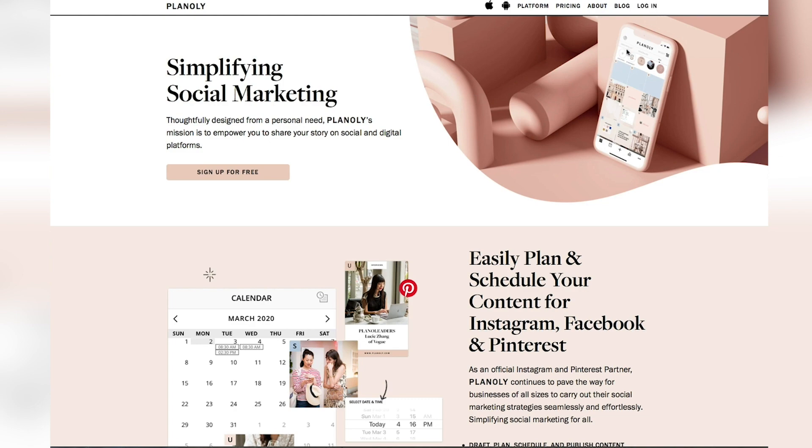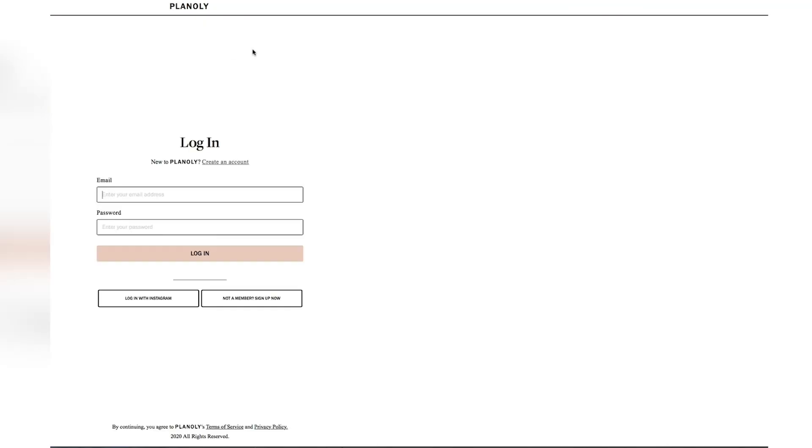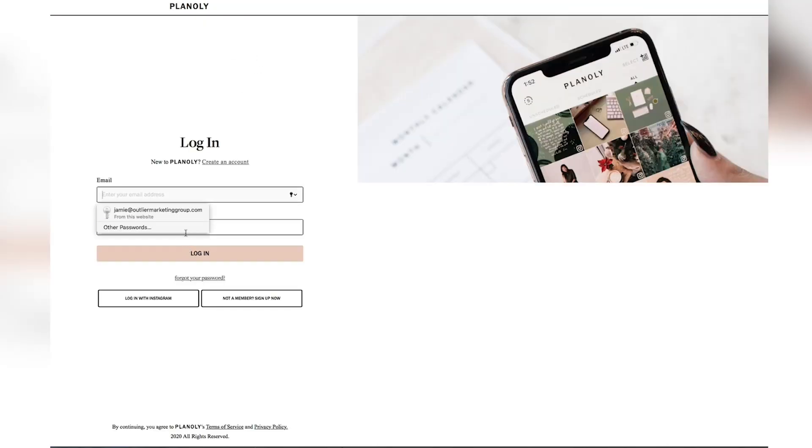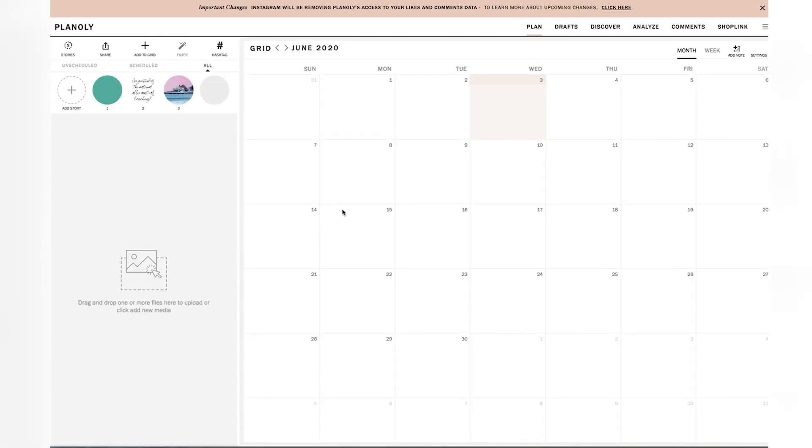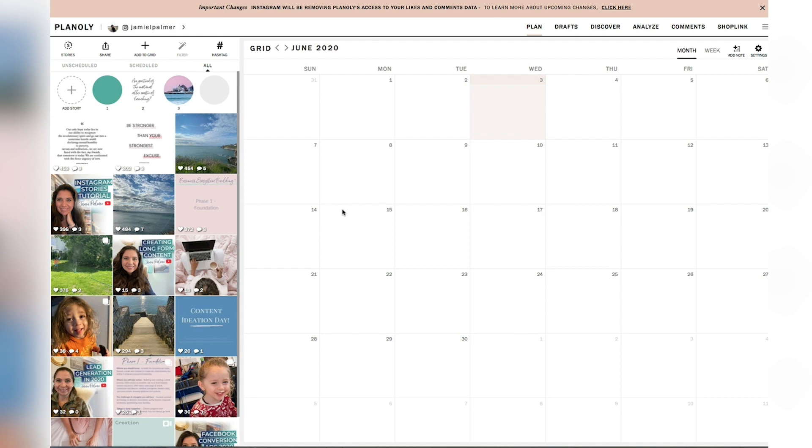you'll go through the process of creating an account. If you have, you just simply hit the login button and it will prompt you if you're creating an account for the first time to connect your Instagram account.